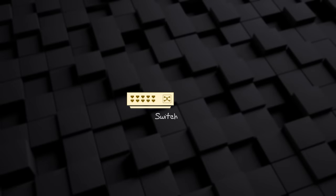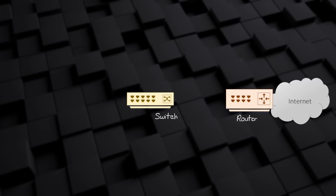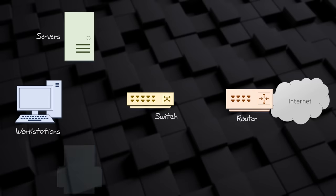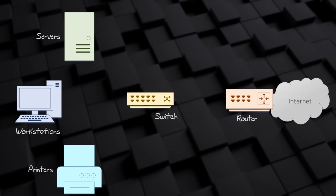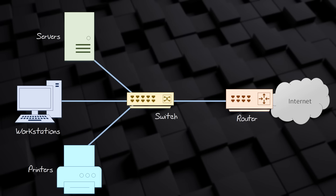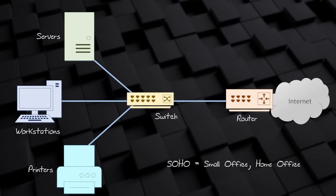Networks connect devices. You could call devices on the network nodes. Nodes may include devices that help control the traffic flowing through a network, like switches and routers. Nodes also include endpoints or hosts — these are devices that send and receive the bulk of the traffic, including workstations, servers, printers, and so on. Networks come in different sizes. A network at home is an example of a small network, which is called a SOHO network — meaning Small Office Home Office.